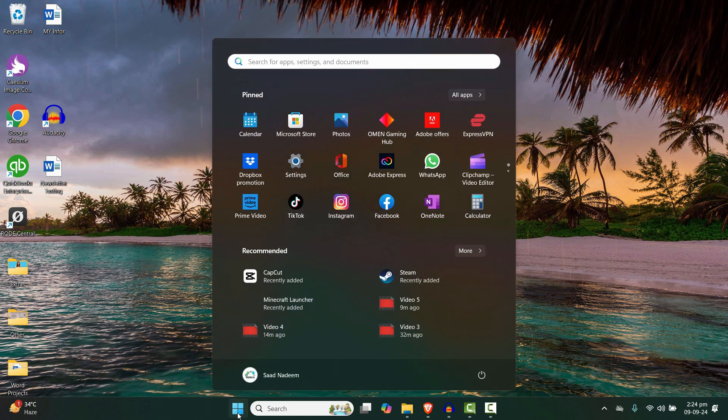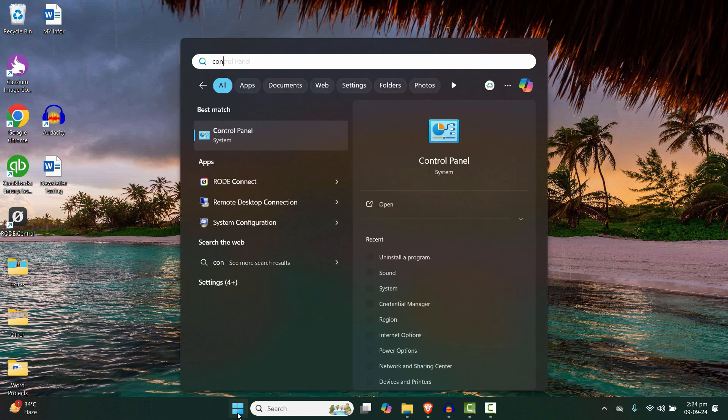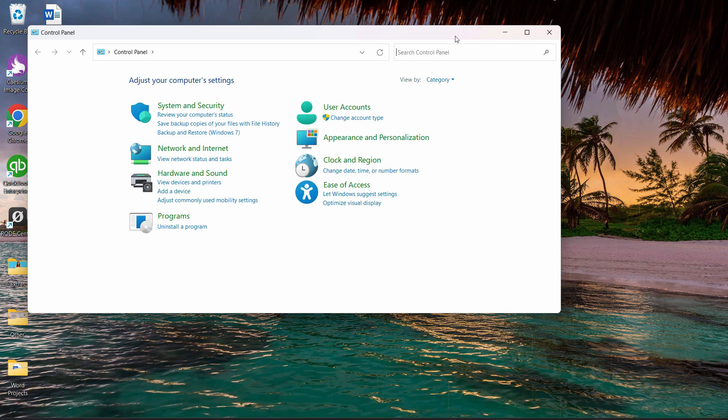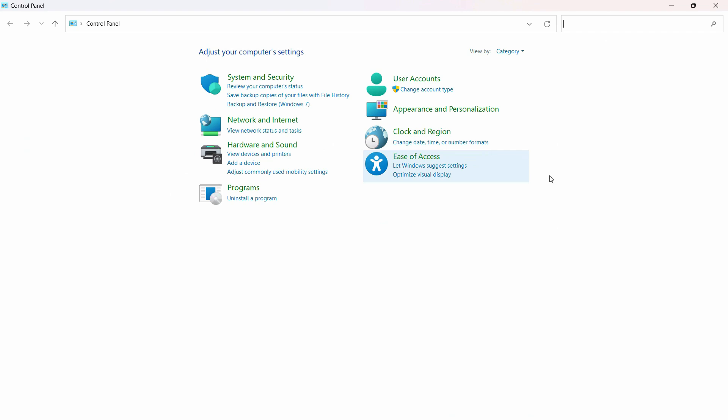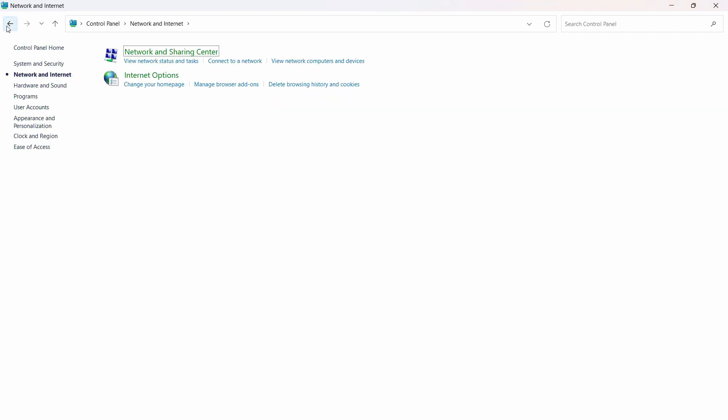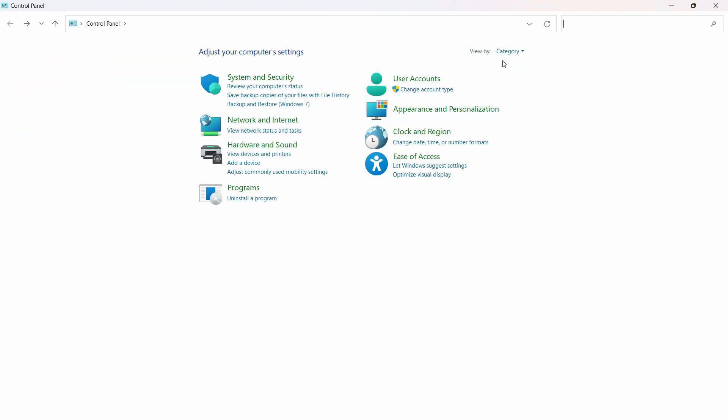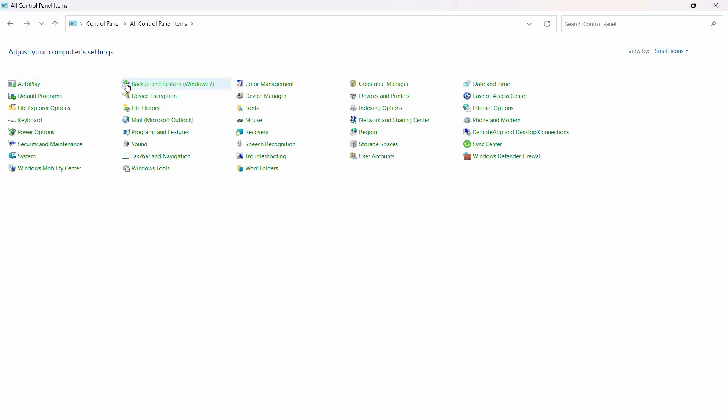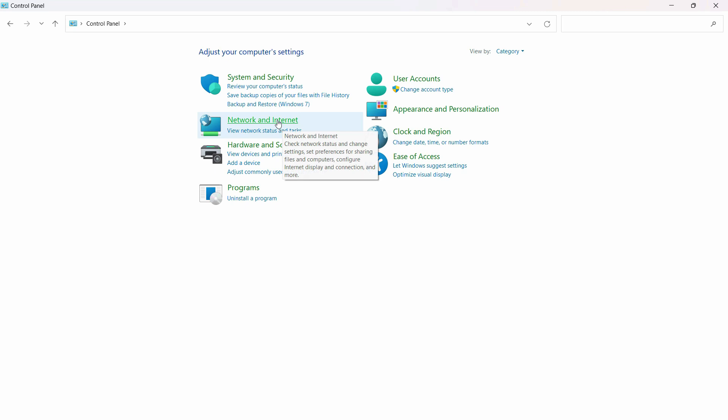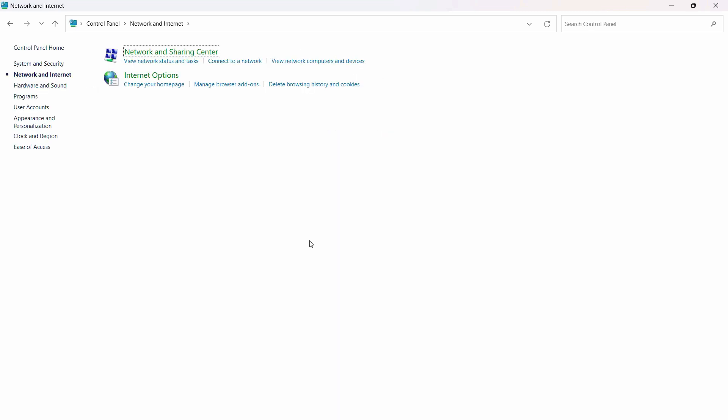to the Start menu of Windows 11 and search for Control Panel. Go to Network and Internet. Make sure you have Category view selected - only then you can see this. If you have something different, change to Category view and then click on Network and Internet.